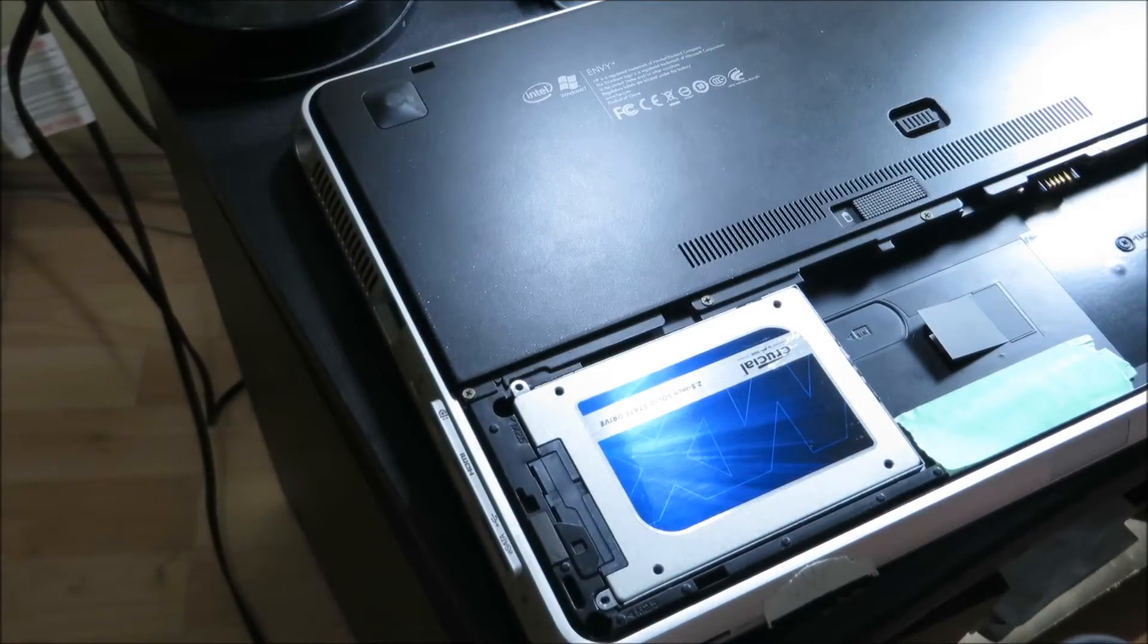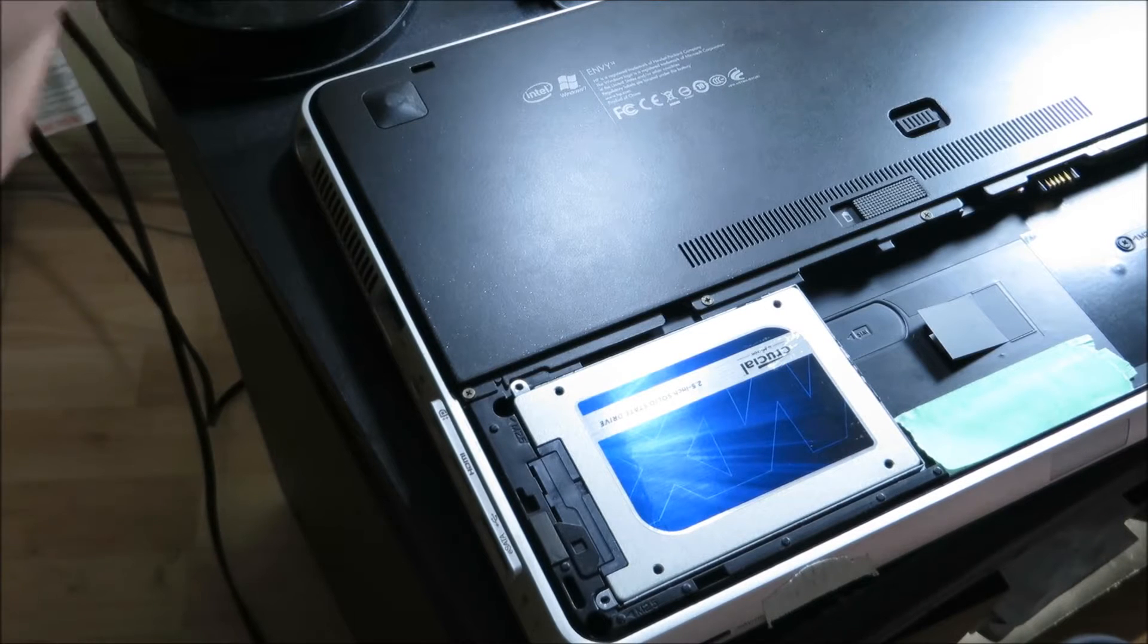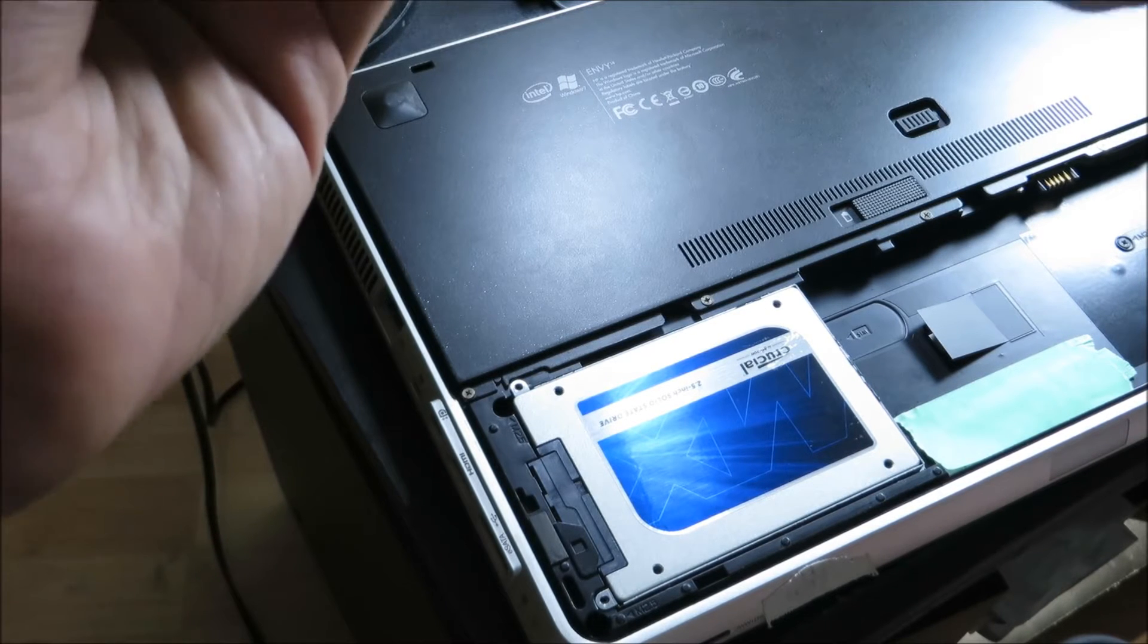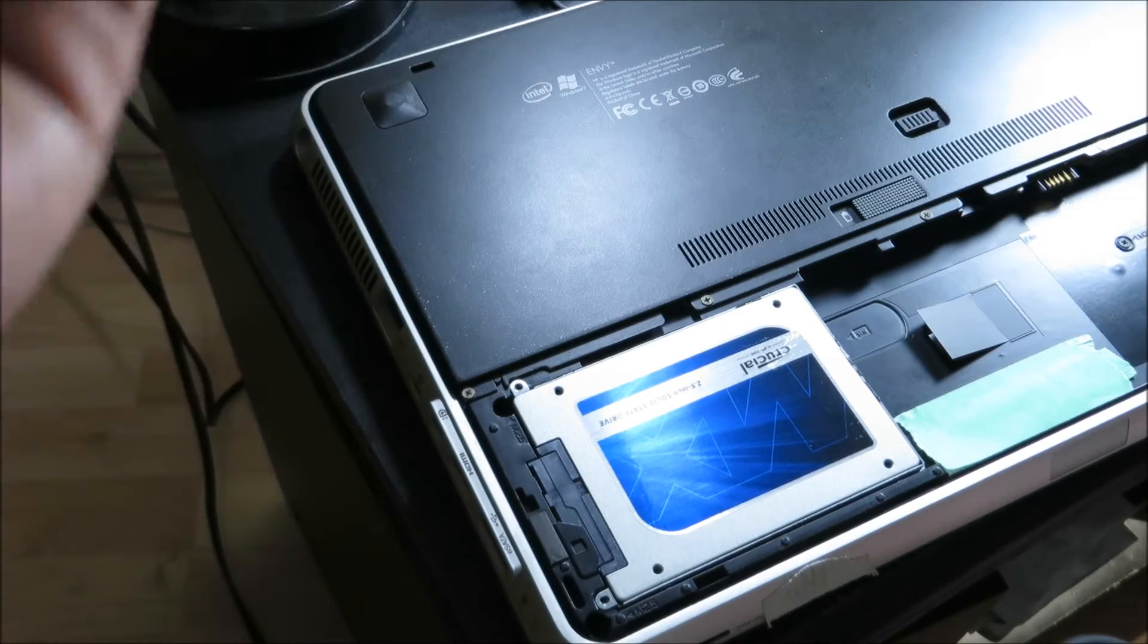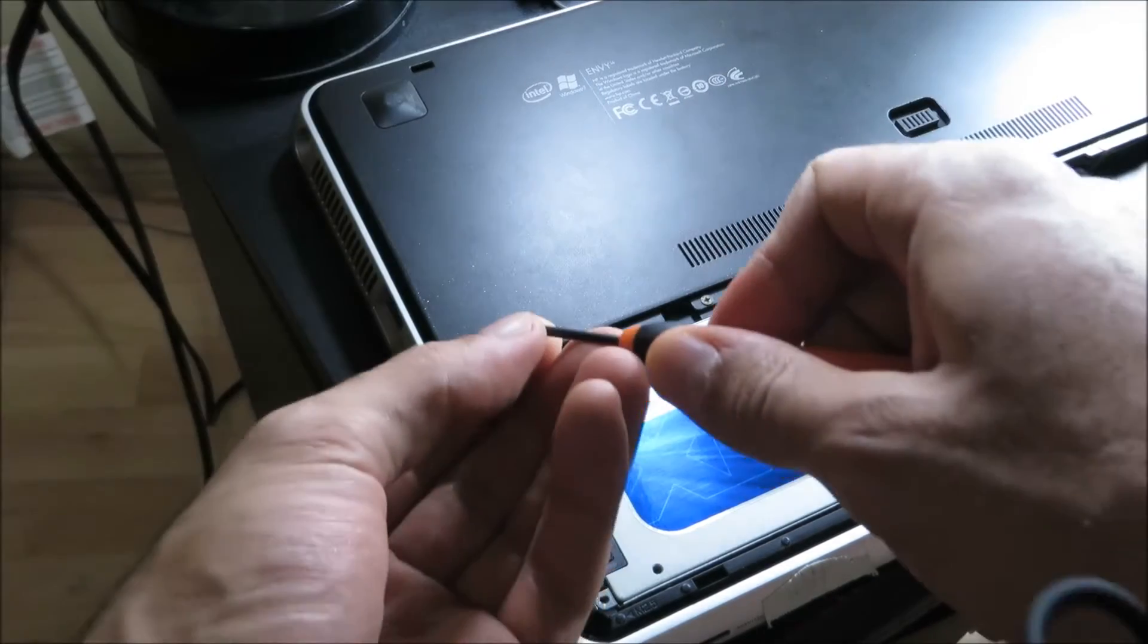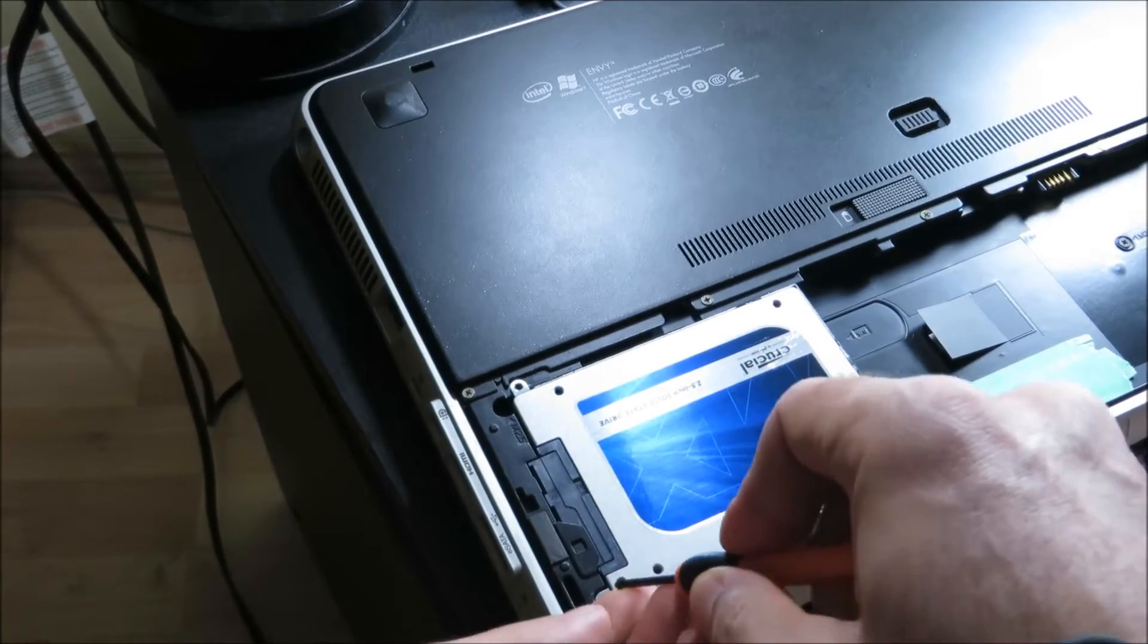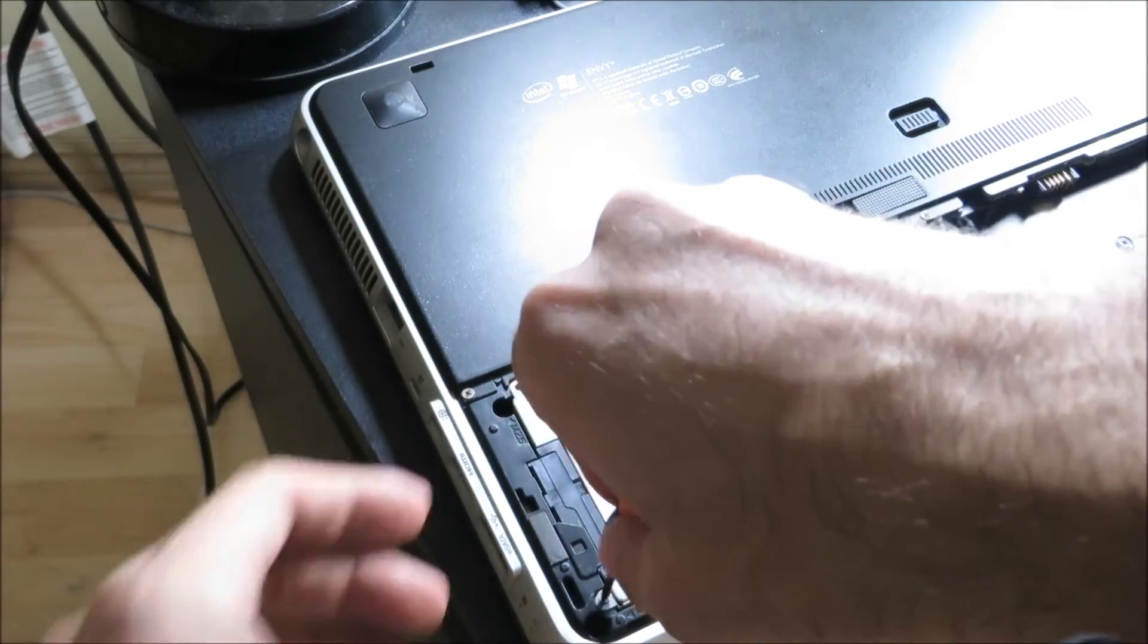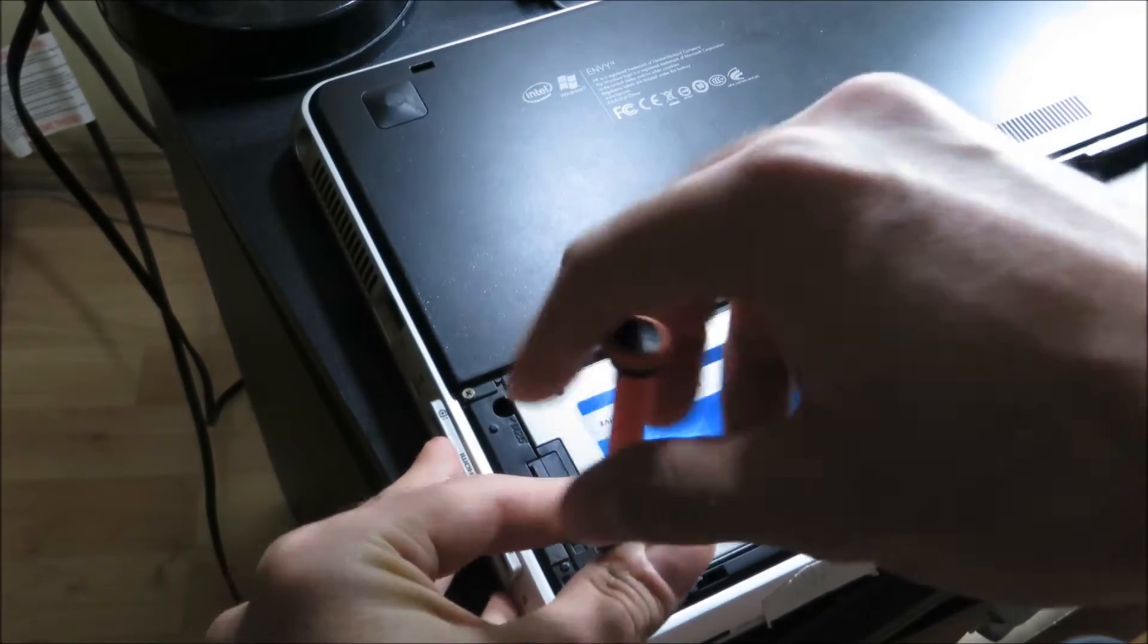And what you're going to do now is screw the hard drive back in. On this particular one, you have four screws. Just make sure that's lined up properly.